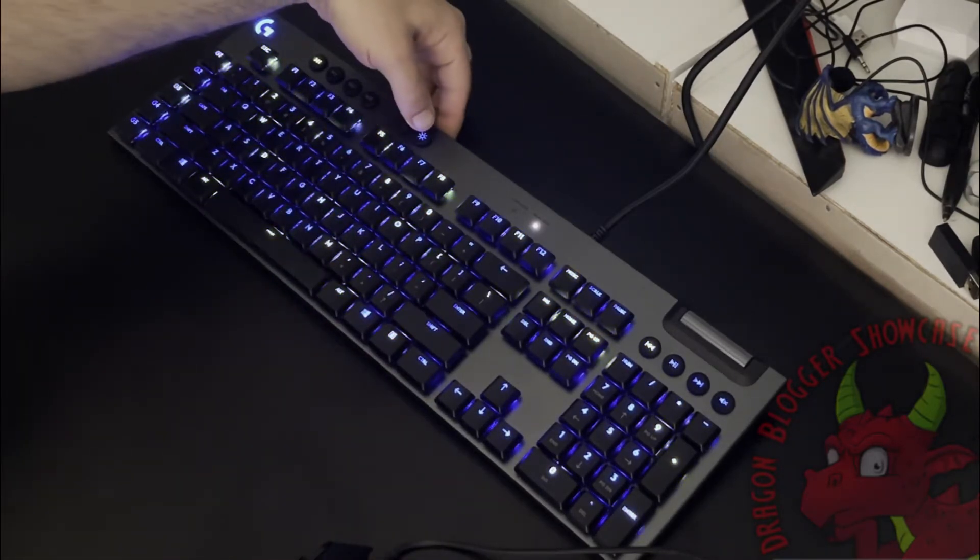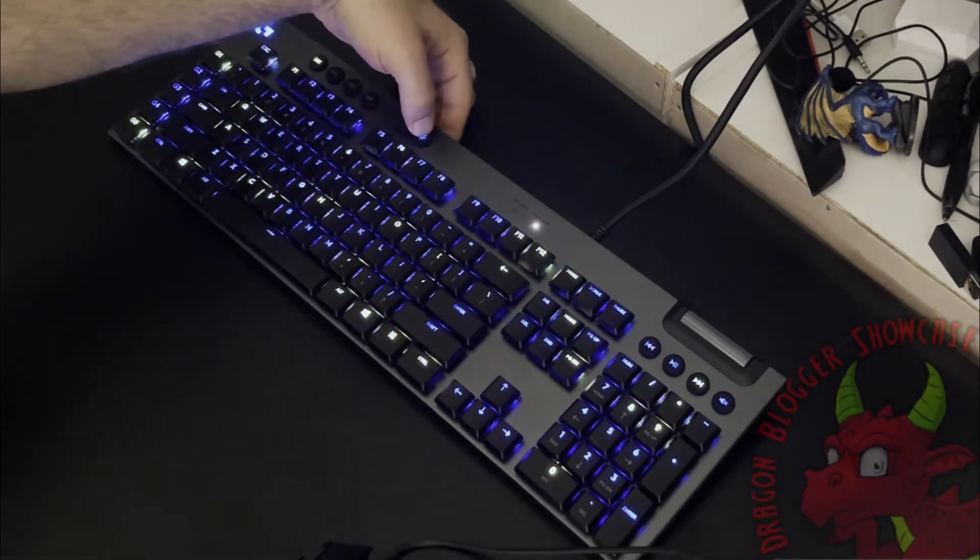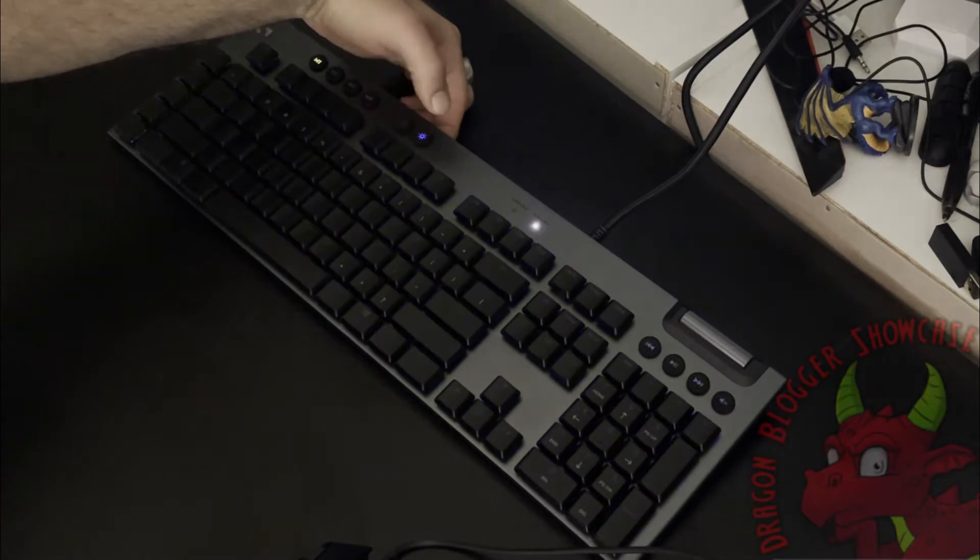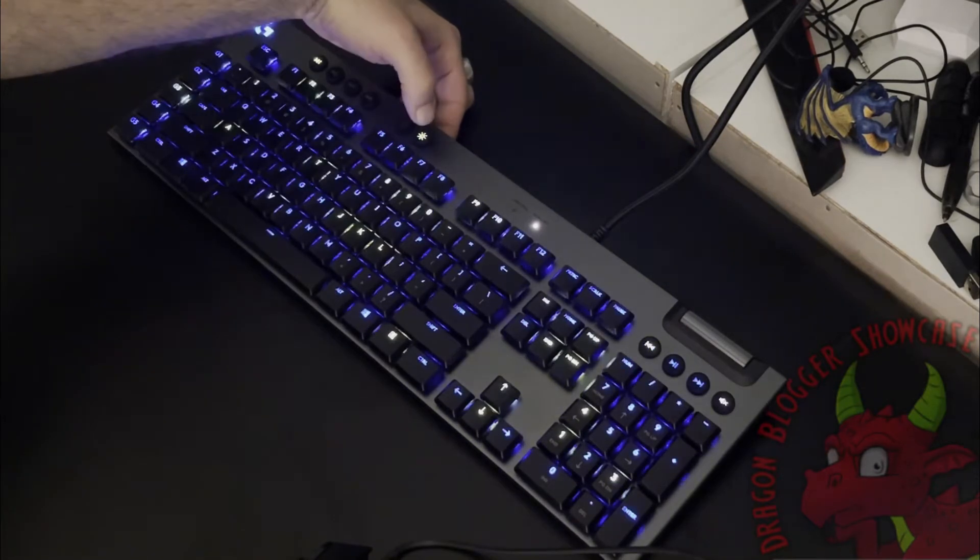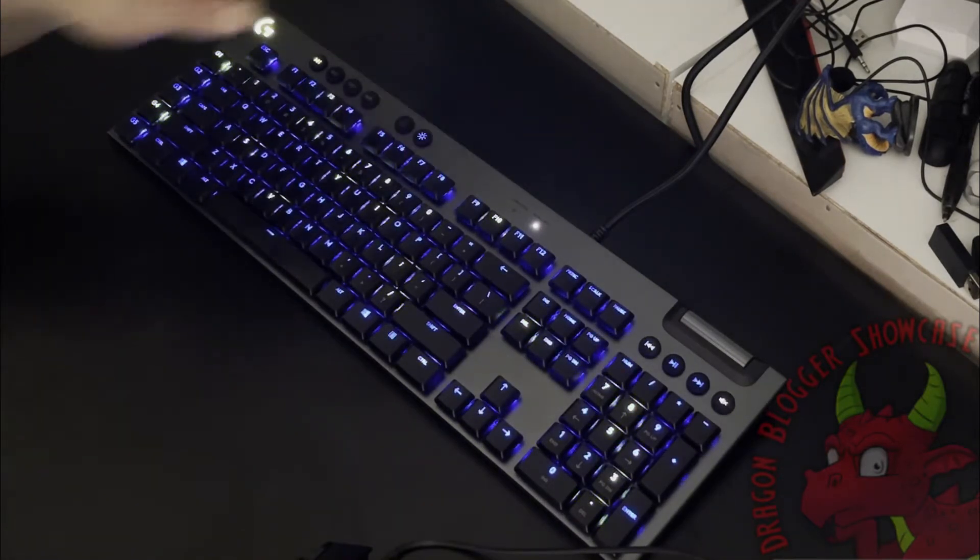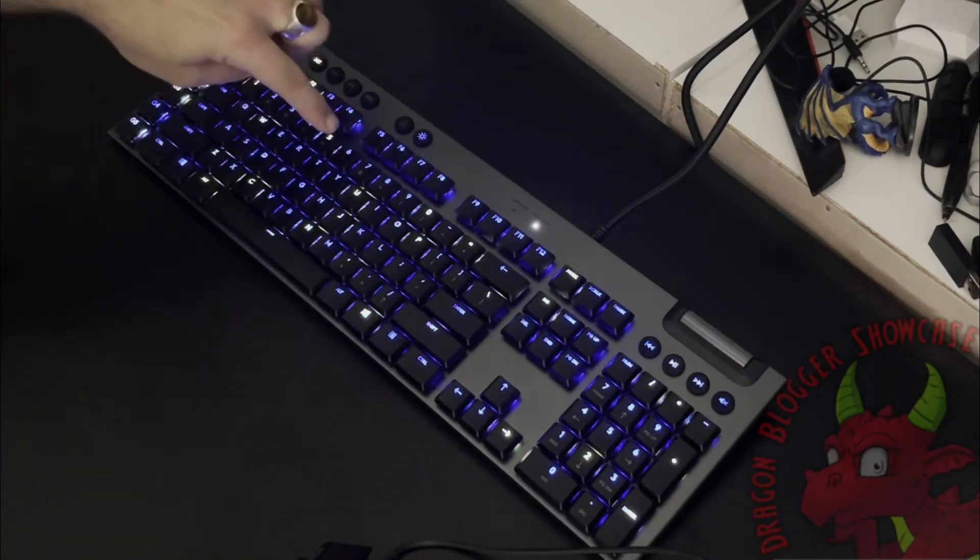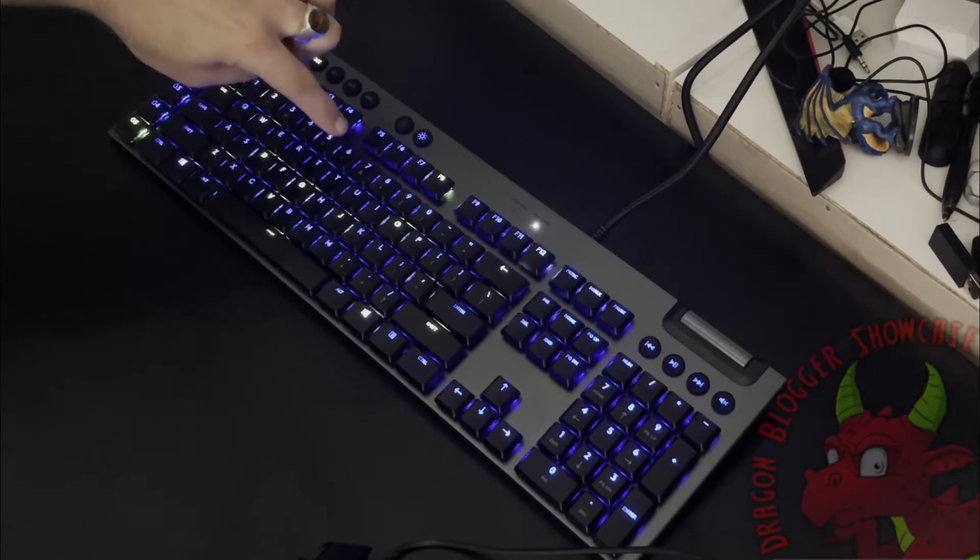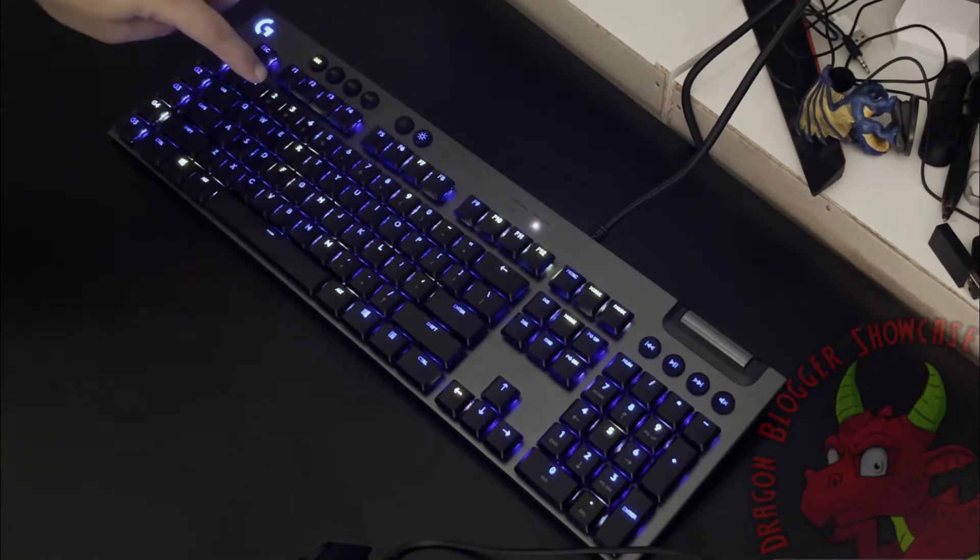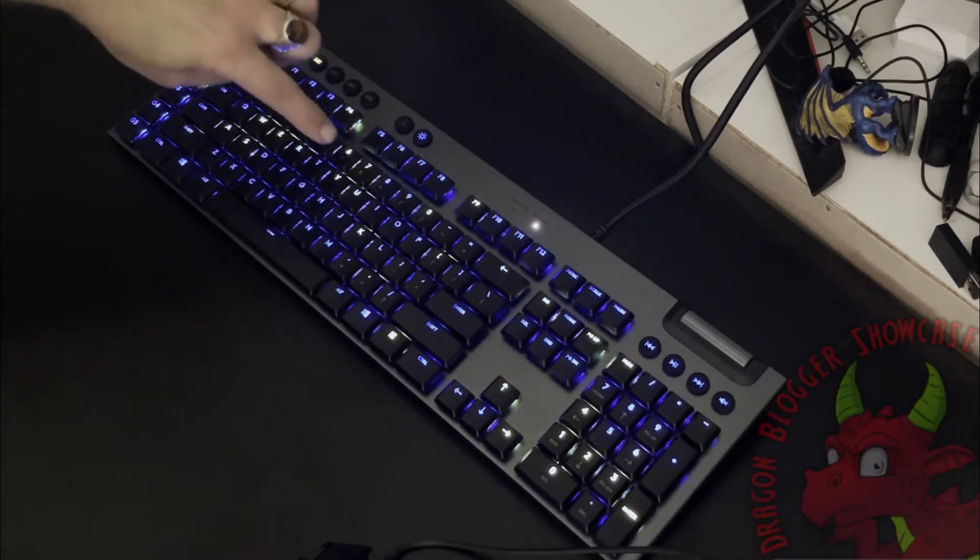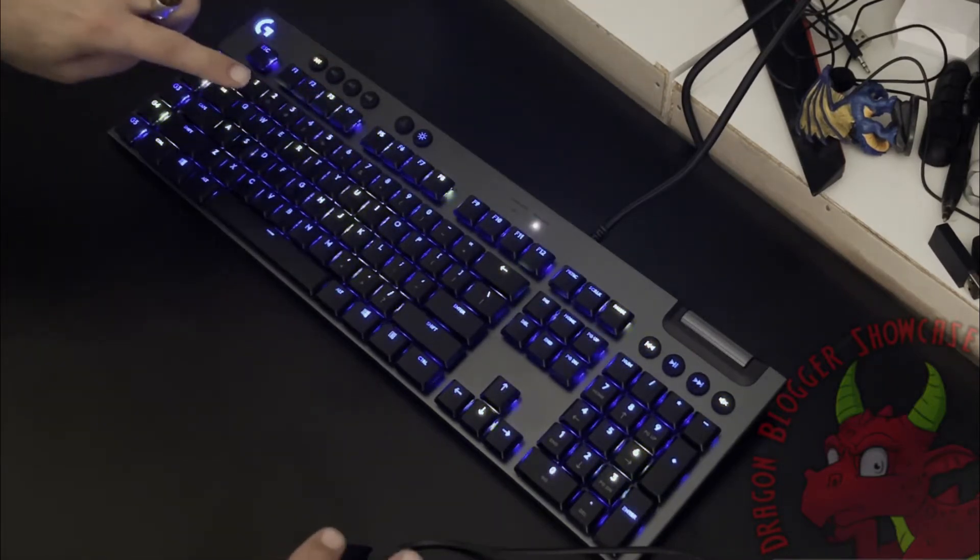You can control the light on the keyboard by pressing this light button, so you can have your light off, you can have it dim, you can have it bright. The only thing is the alternate key symbols aren't backlit and I wish they were. That was about the only feature that I wish.